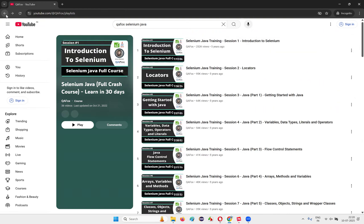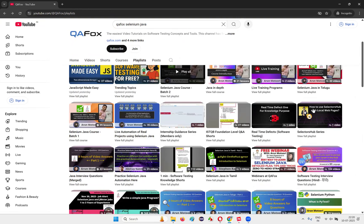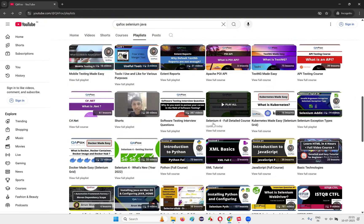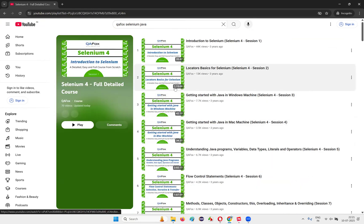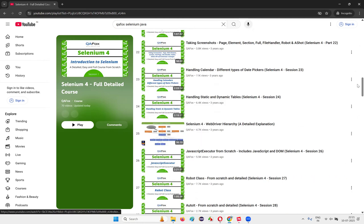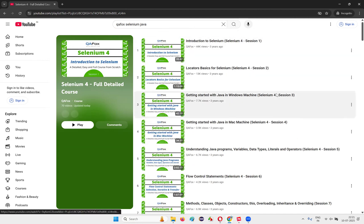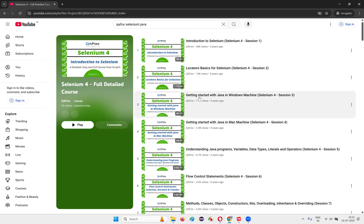There are other courses too. The next one is the Selenium full detailed course — this will take two months, around 70 videos, each around one to two hours. More additional topics are covered here compared to the crash course. If you want more details and have two months of time, you can go with this.